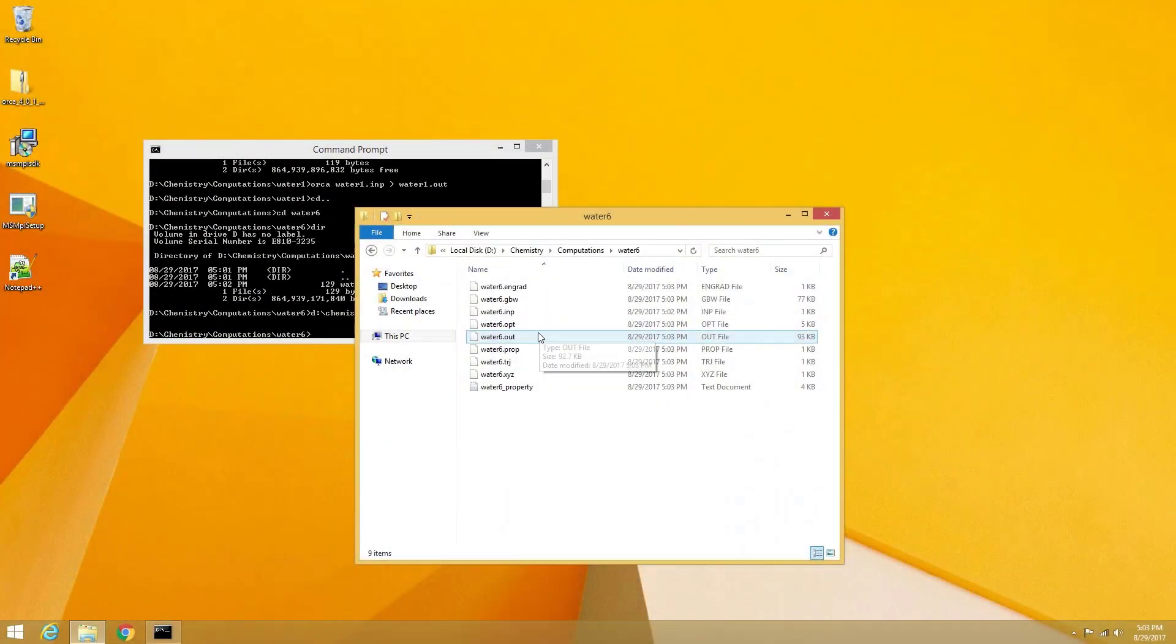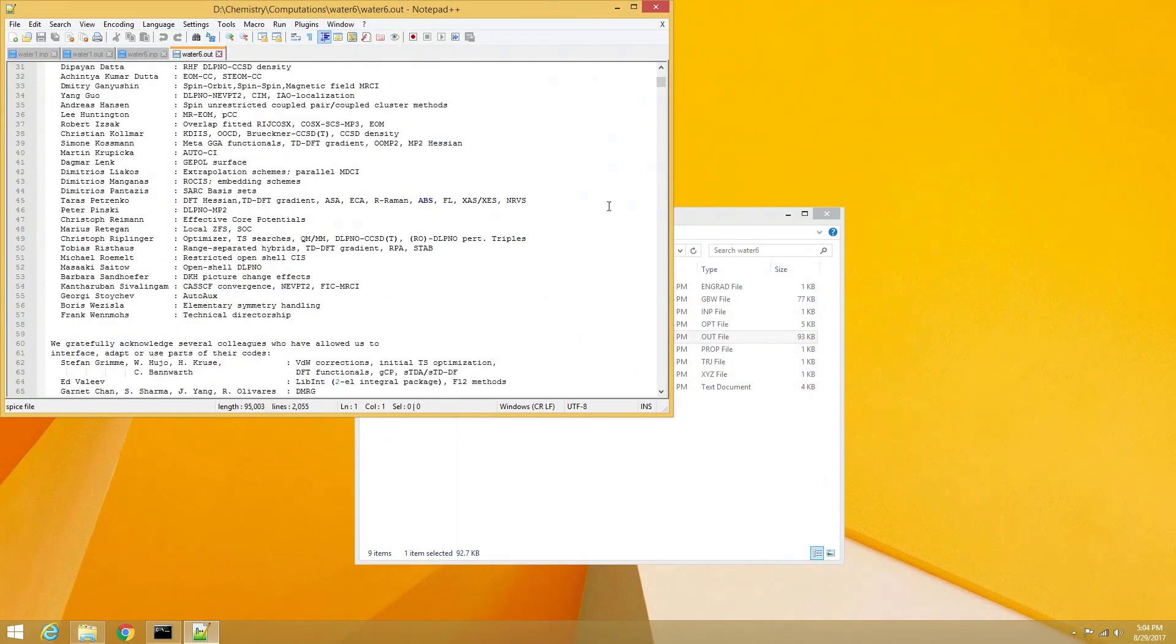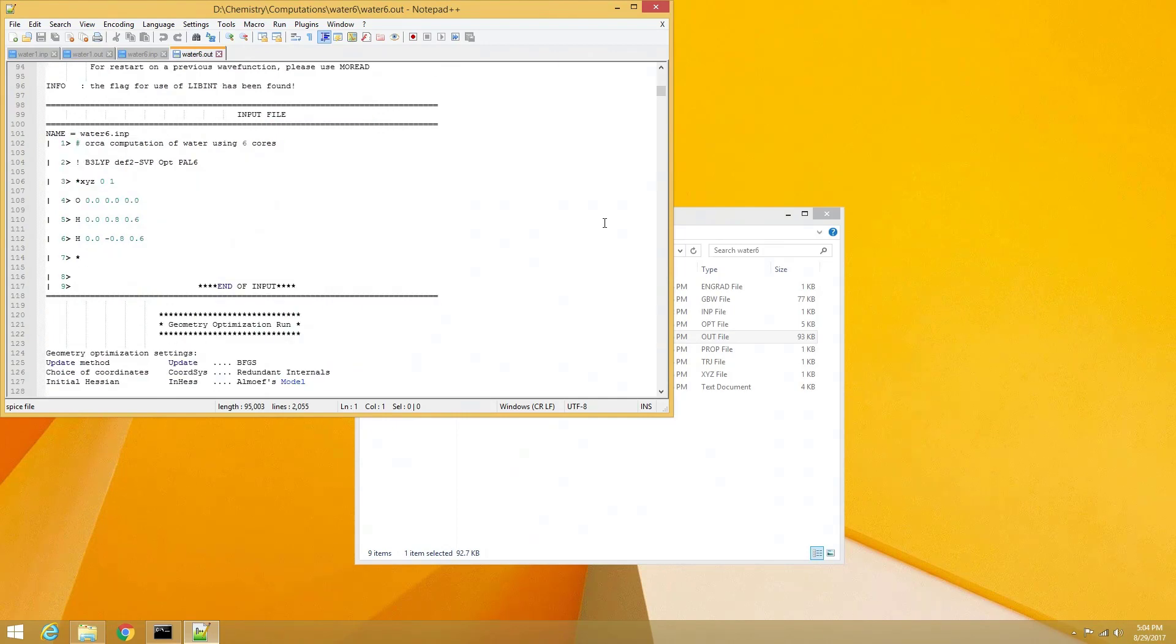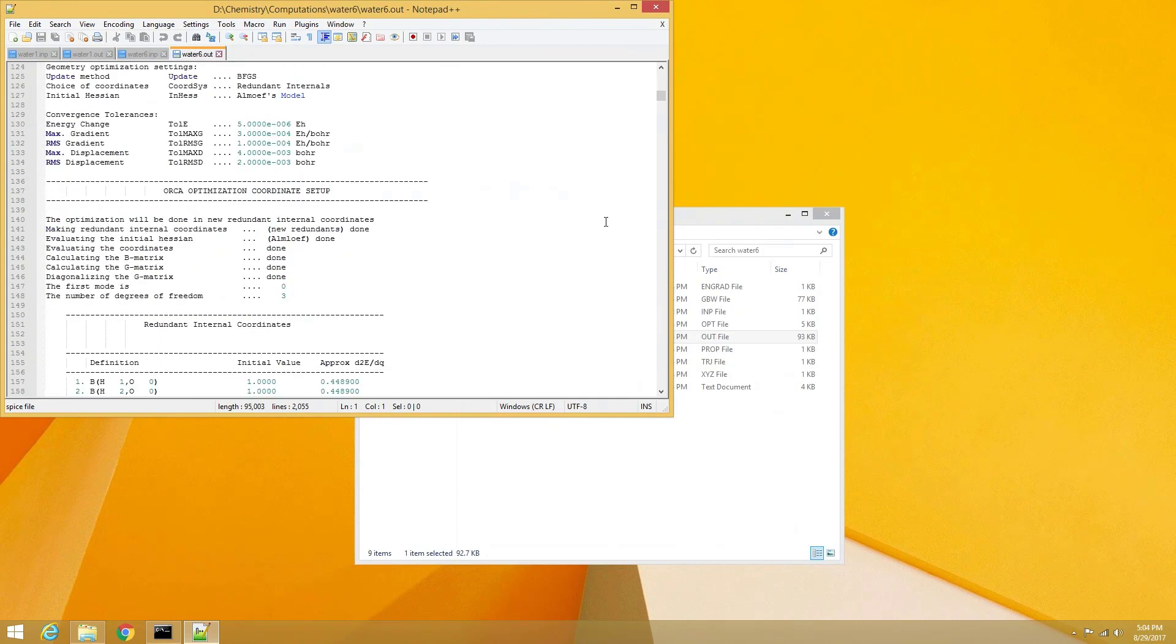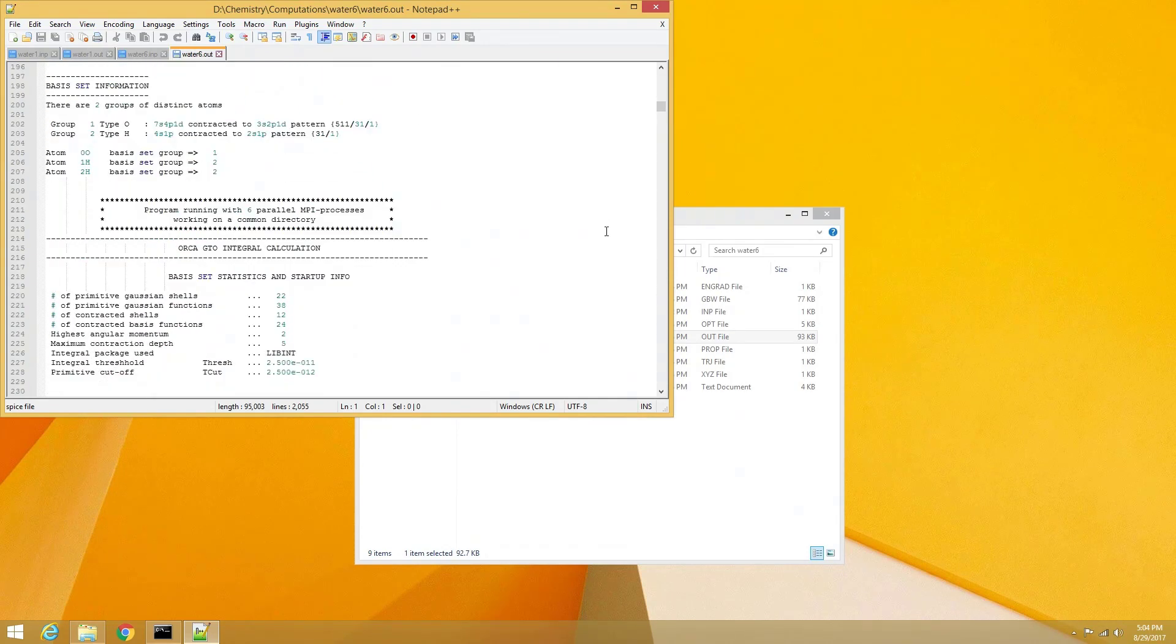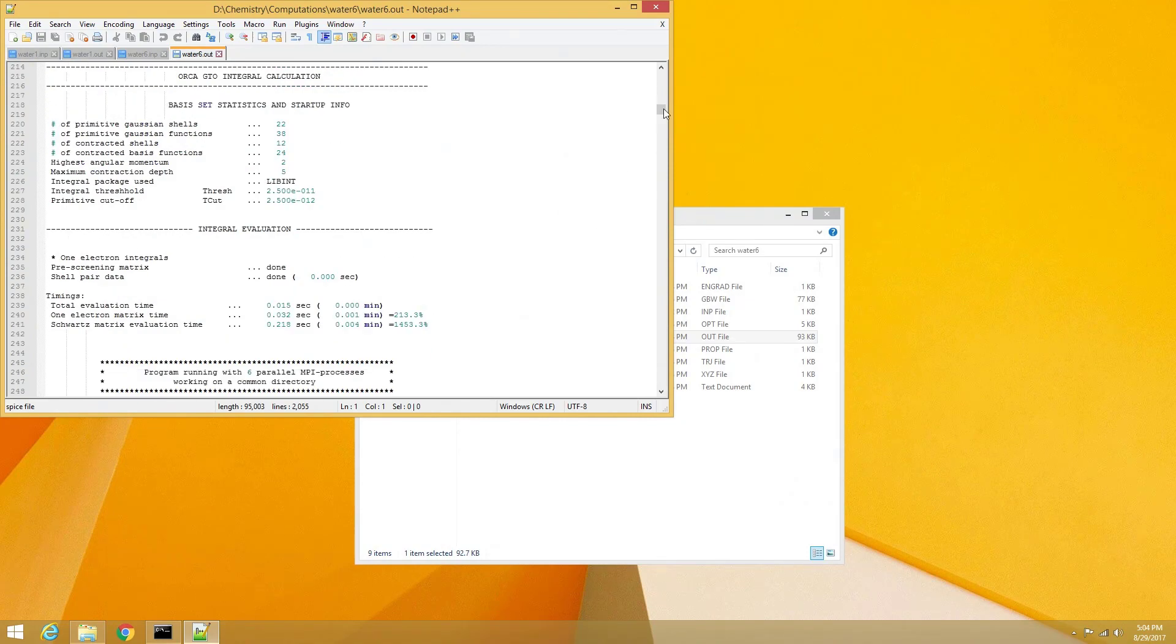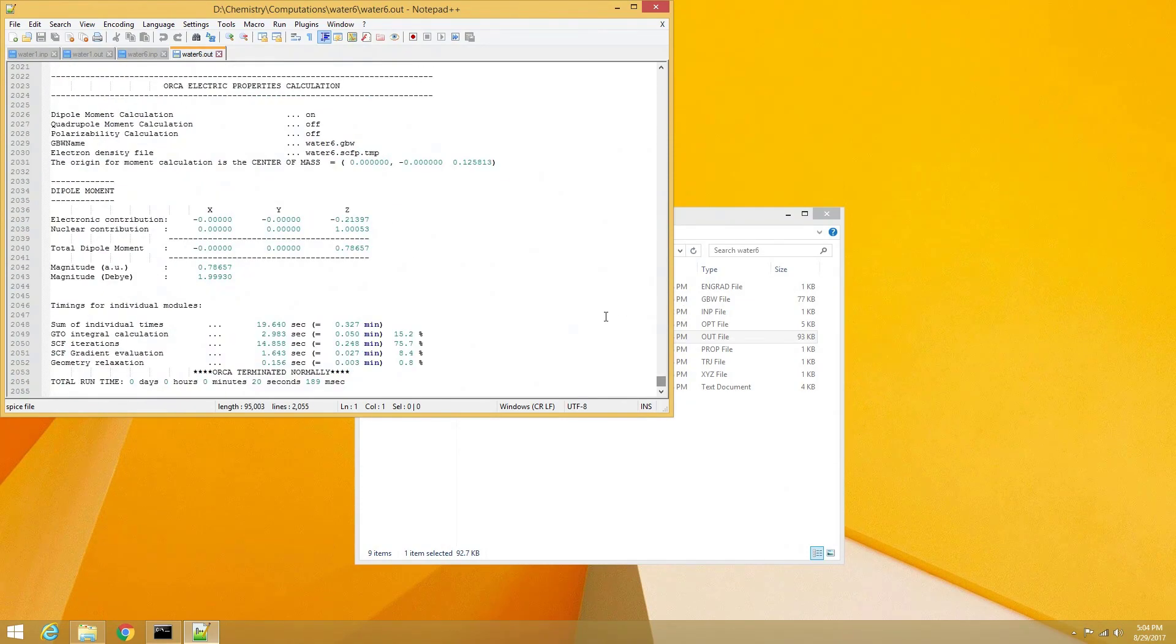To verify that the computation was successful and used multiple CPU cores, we can open the output file. Within the file, it should now have a notice stating how many parallel processes using MPI the calculation utilized. In addition, we should see that Orca terminated normally, and our computation was successful.